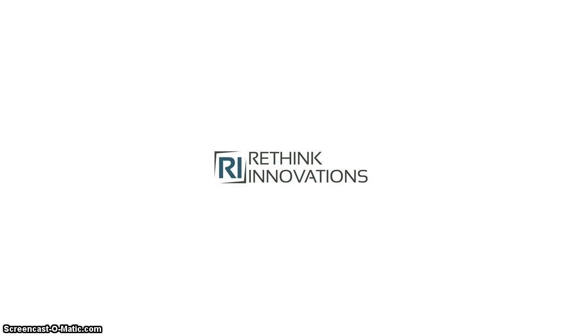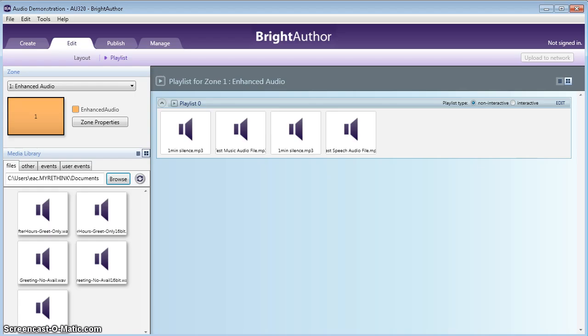I already have BrightAuthor loaded here as you see. It comes up in the edit mode, and we're going to start a new presentation.